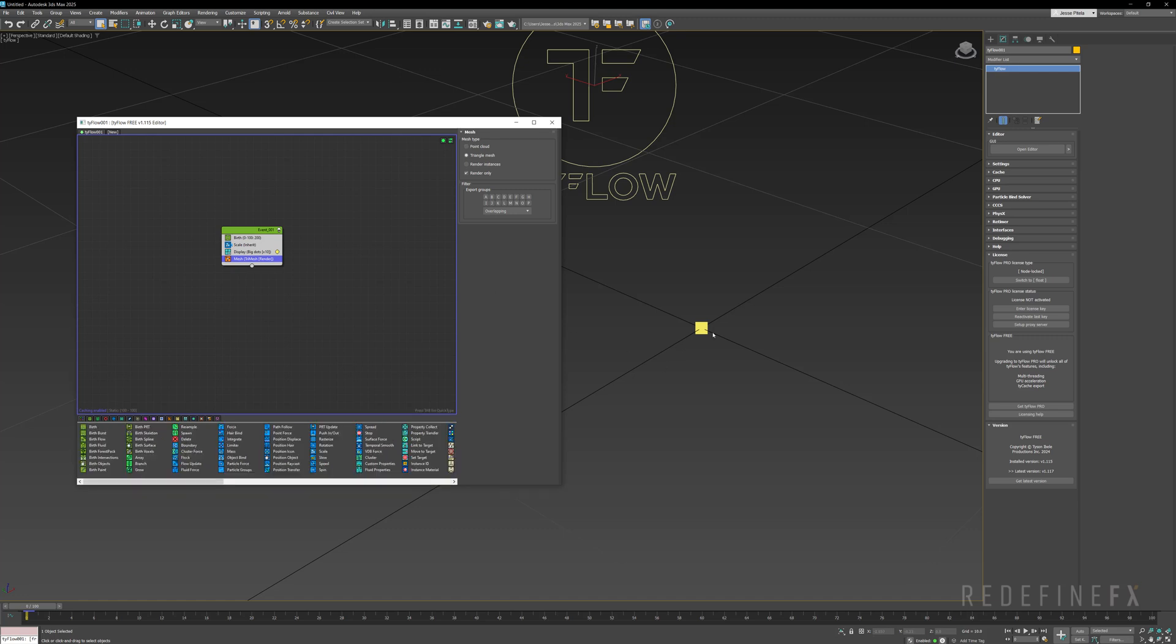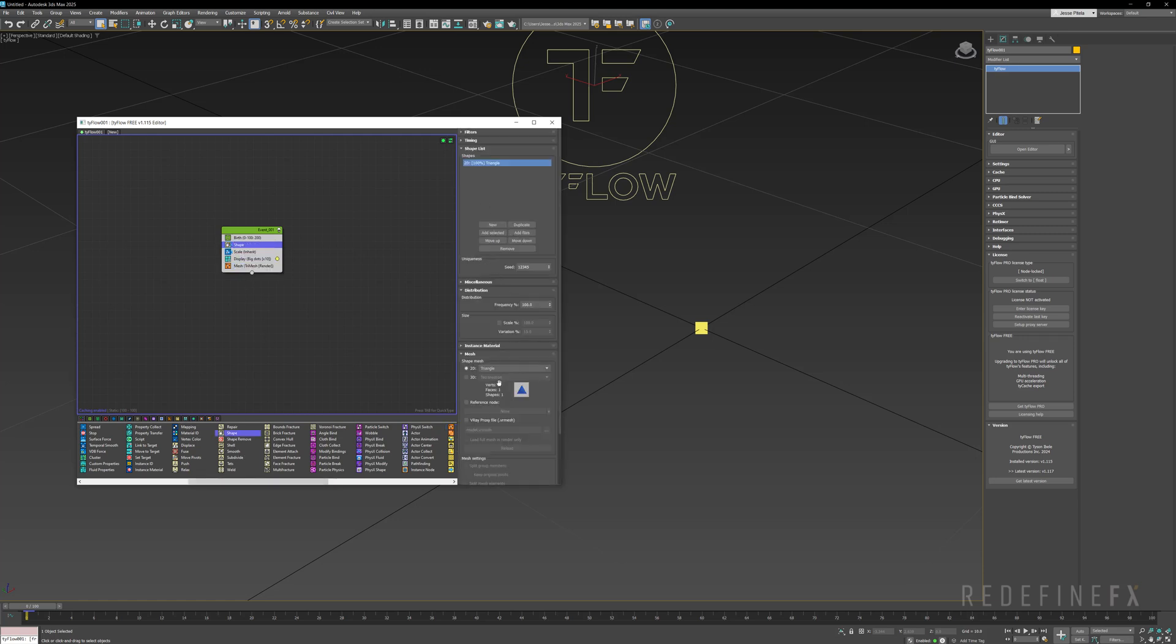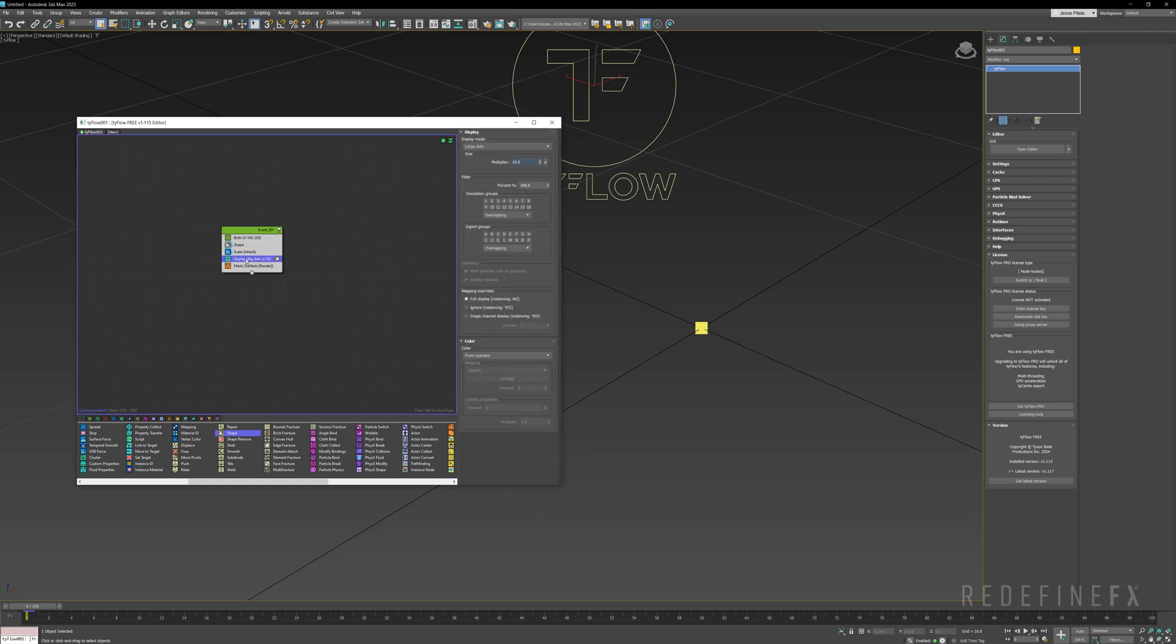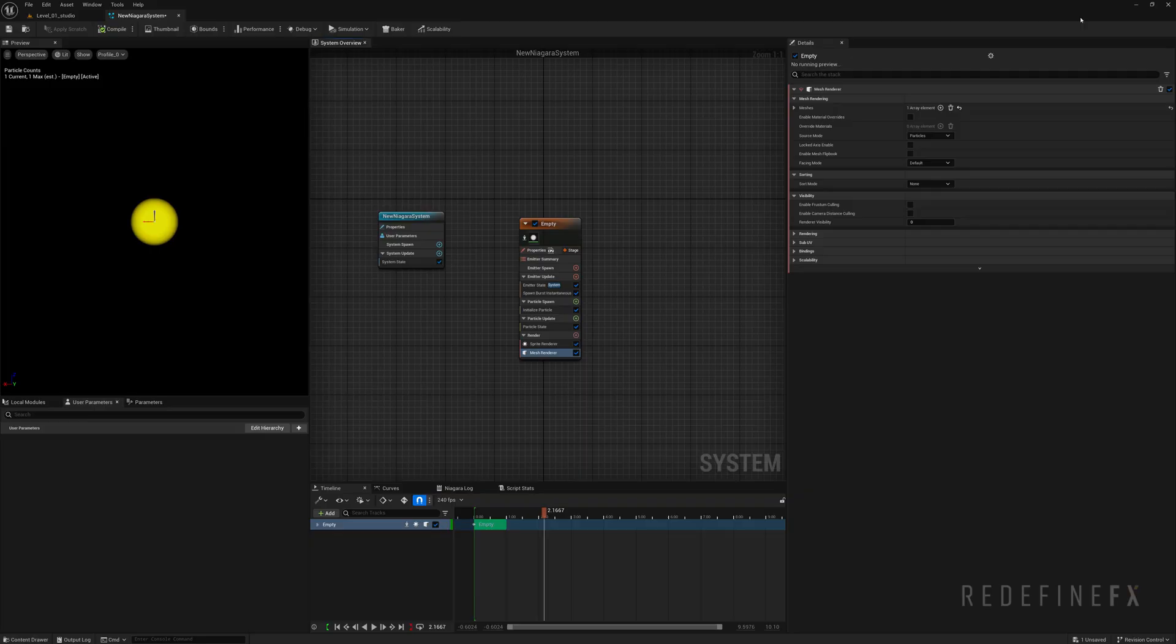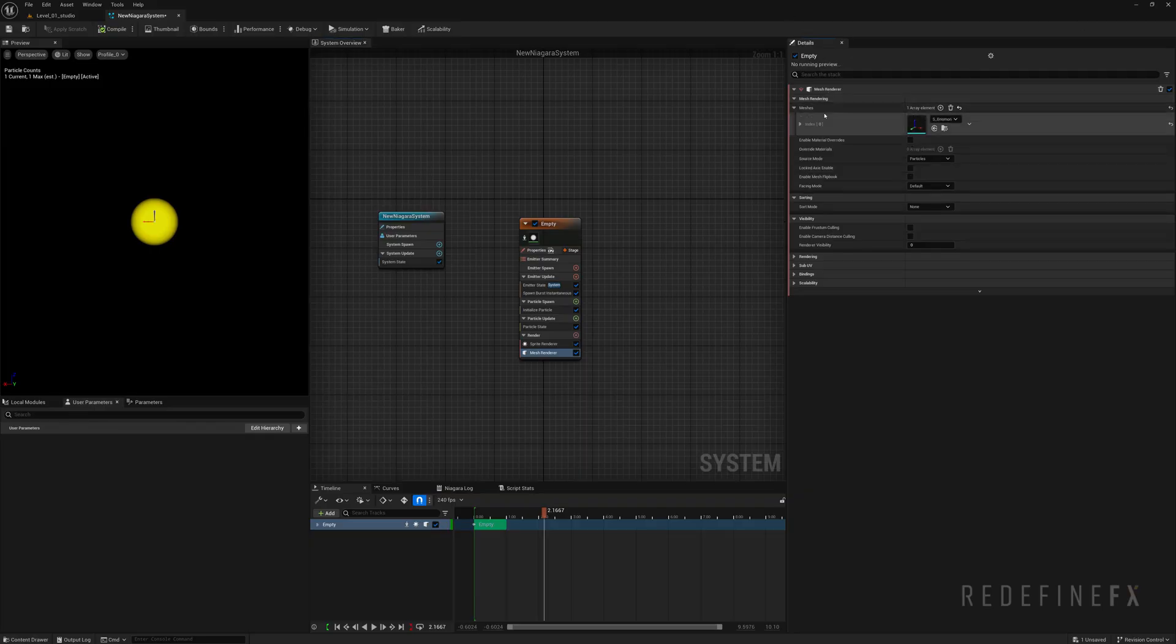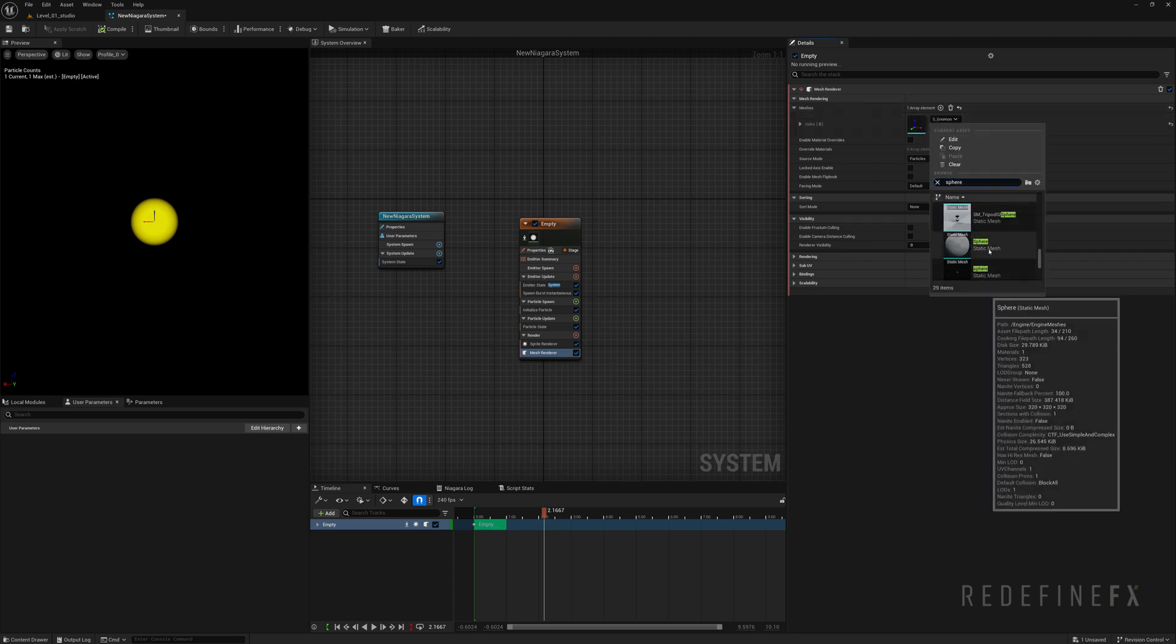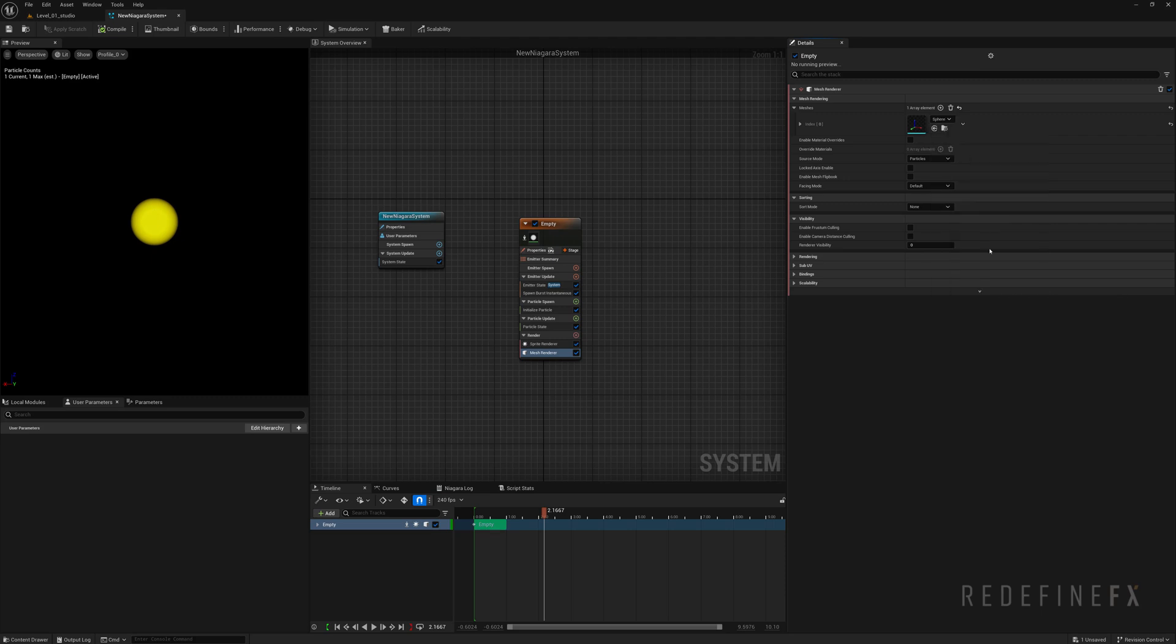And next I need to assign a shape to the particle. So I would add a shape operator and instead of 2D I want to say 3D and set it to sphere and set the display operator to geometry. In Niagara I need to also assign the shape. So here under meshes I would search for sphere and just grab the default sphere that comes with Unreal Engine.